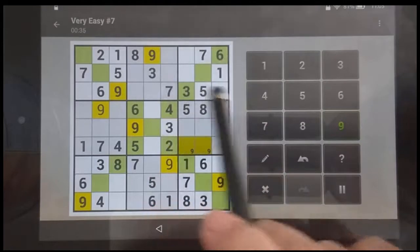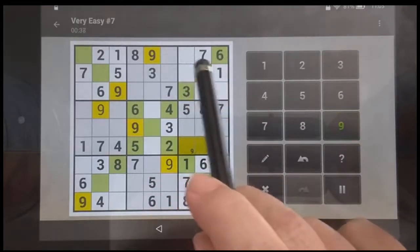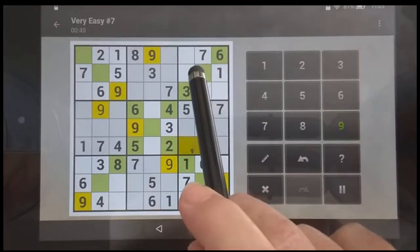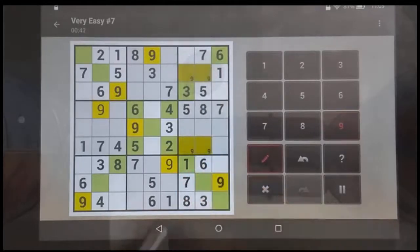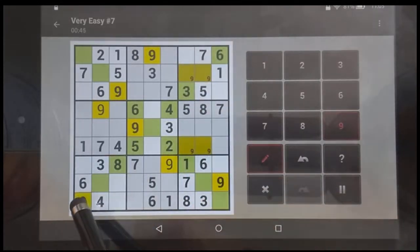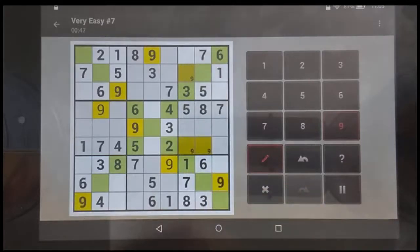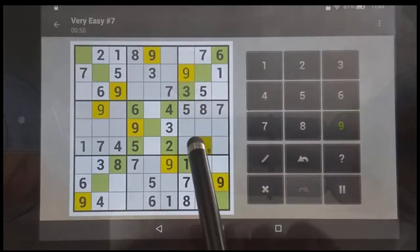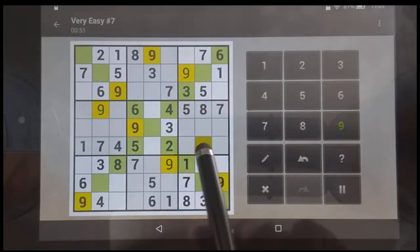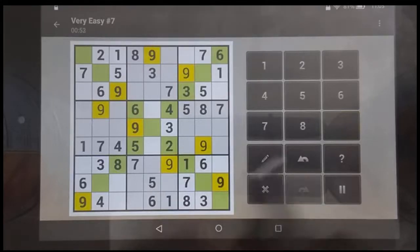It cannot be in either of those rows, so it has to be here or here. This is where the X helps me solve it — this leg of the X already has this nine here, so it cannot be there. Then I know this nine is here, and that cancels that one, making that nine there.